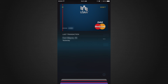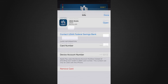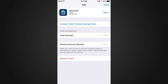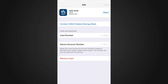Here is my Apple Pay card — this is the one debit card I have installed already. This is what the back of it looks like. I can remove the card, contact USAA, or press Open, which actually opens the app itself.